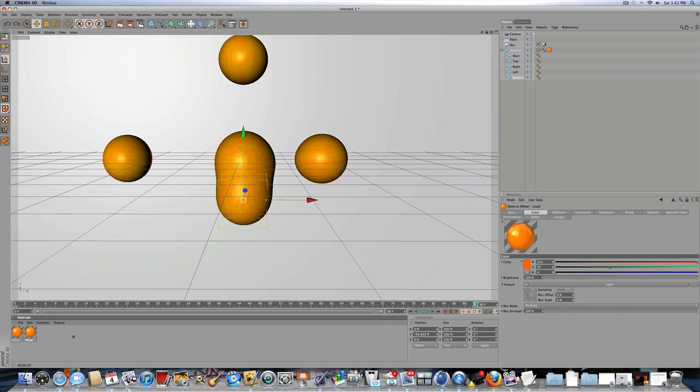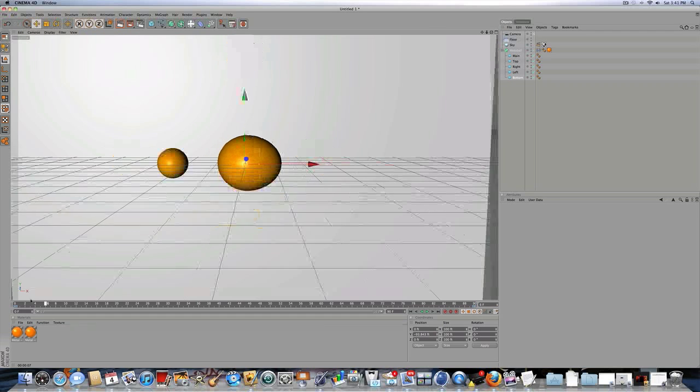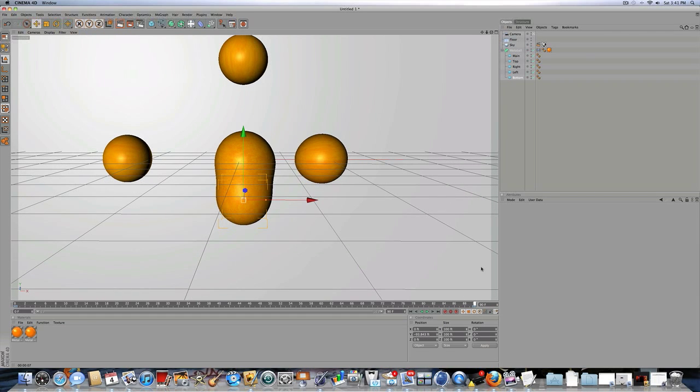Thanks for watching guys. This has been a tutorial on how to do a metaball with some HDRI and some other stuff. So please subscribe guys. Thanks for watching.